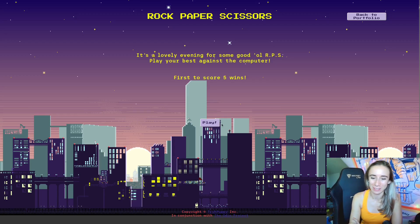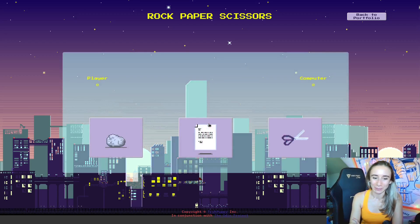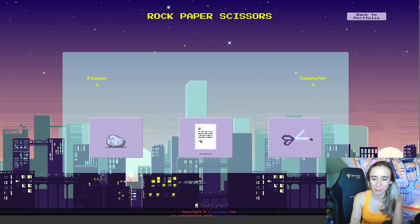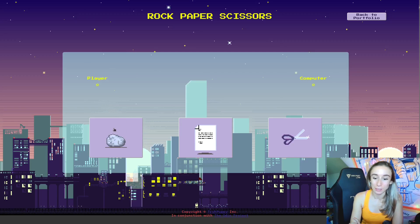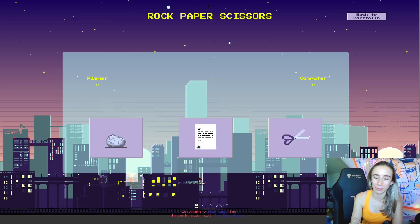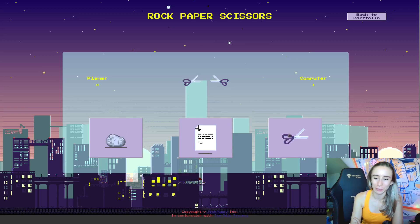Rock Paper Scissors — you see I've got a little scoreboard: computer at zero, player at zero. And these are the player options. These are all little pixel art GIFs that I made too, which was fun. I'm going to start off with paper.